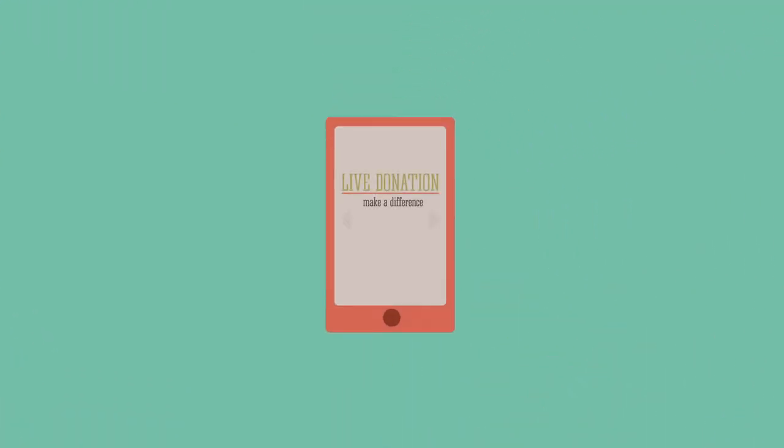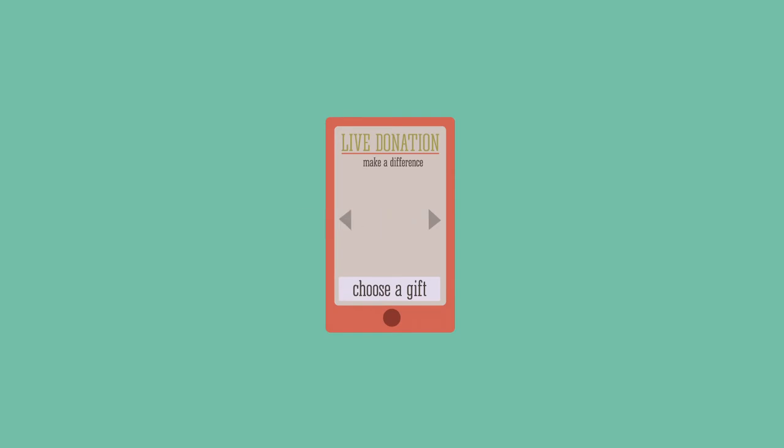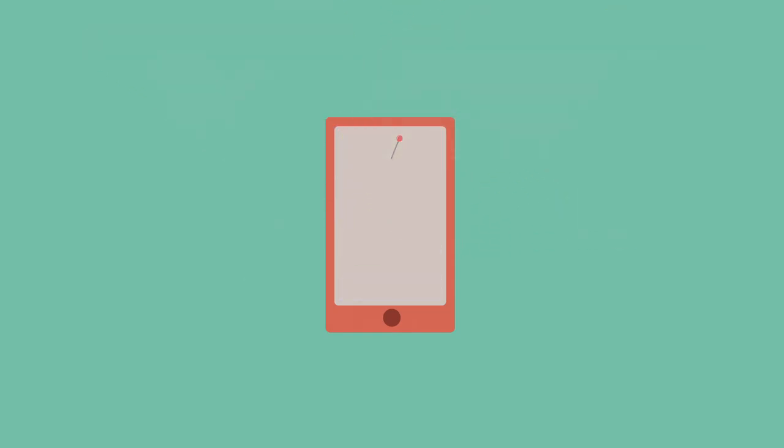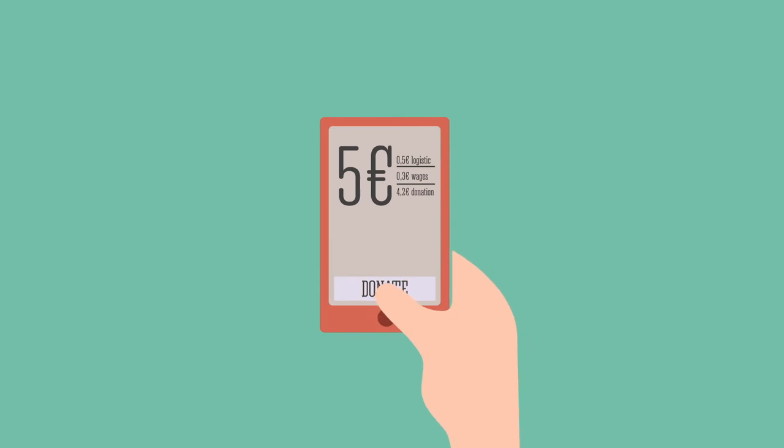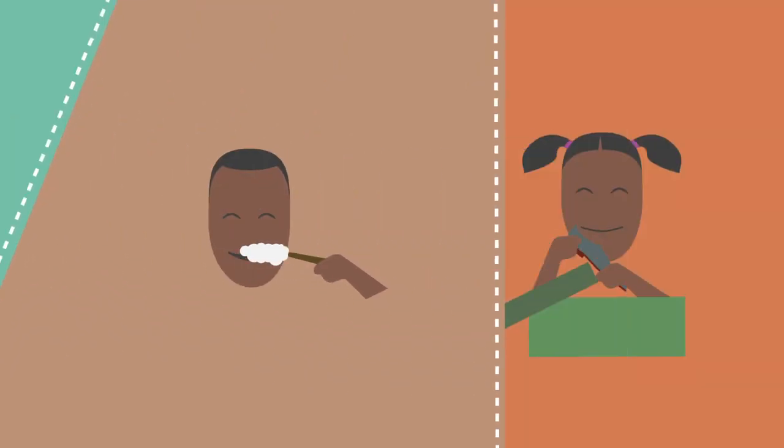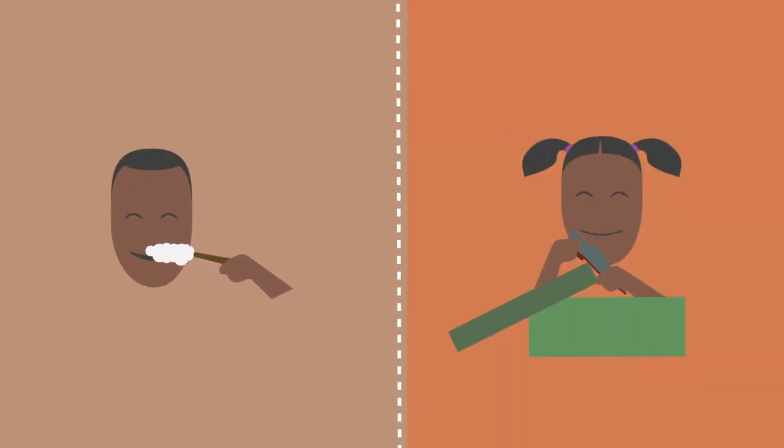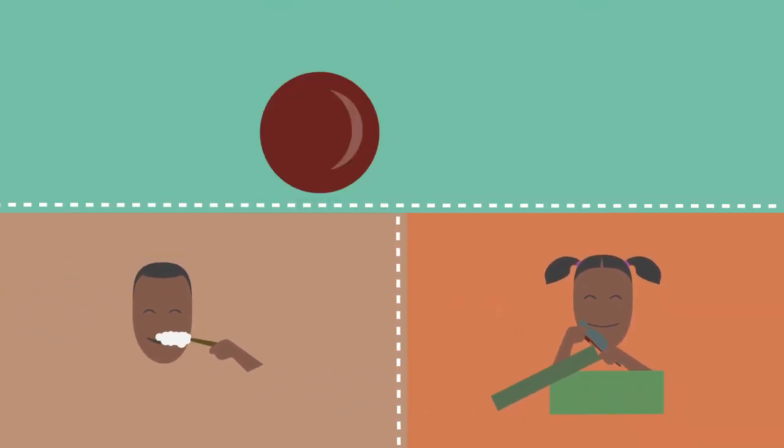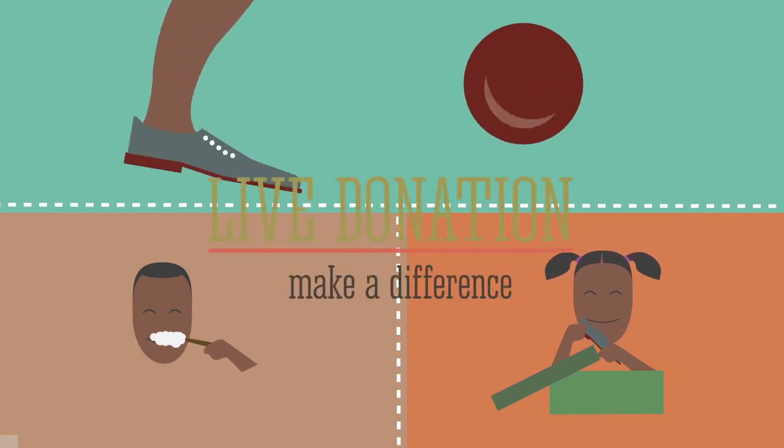With the life donation app, you can choose a gift, a location, and improve somebody's life. After the click on the donate button, you get direct feedback from the other side of the world, knowing that you made a difference.